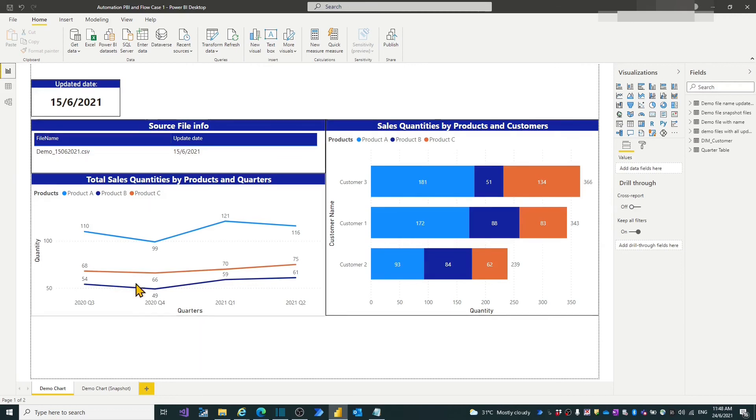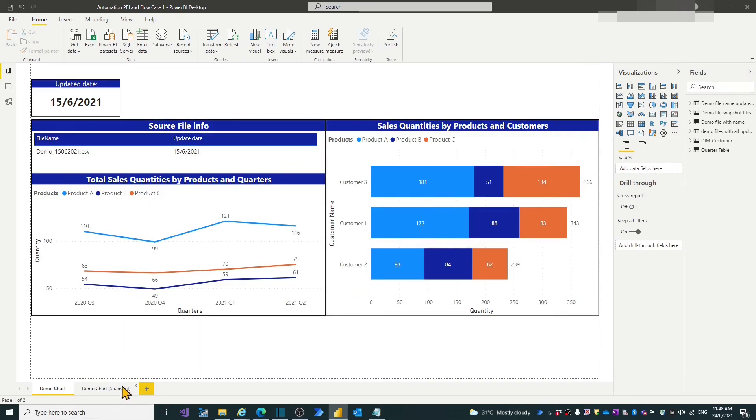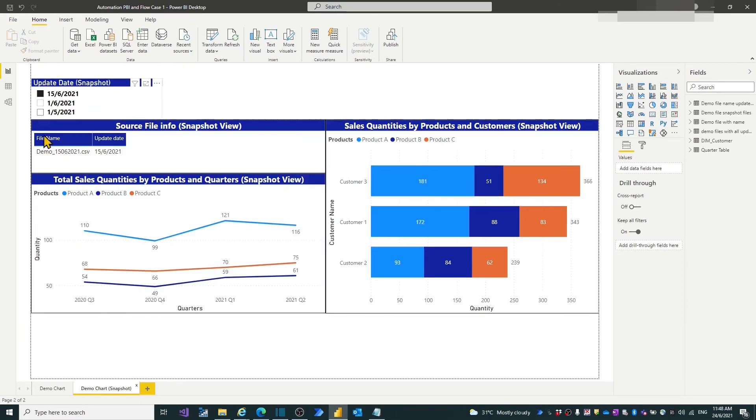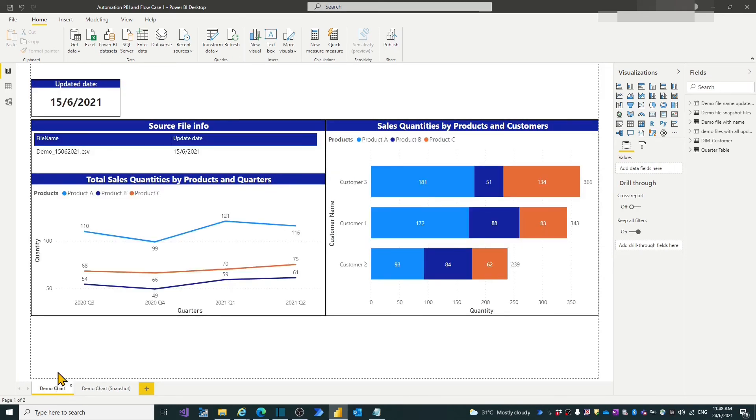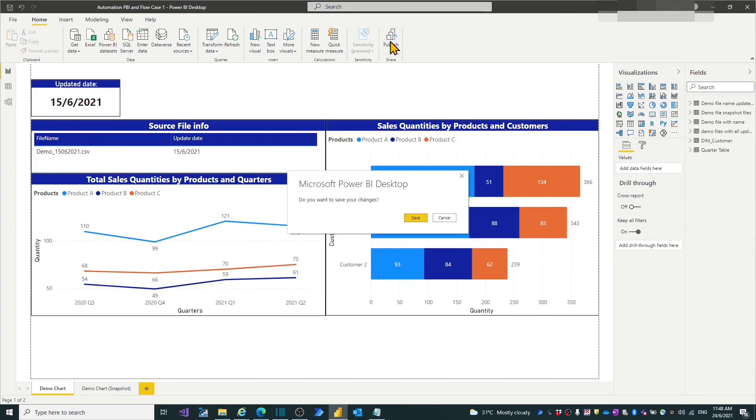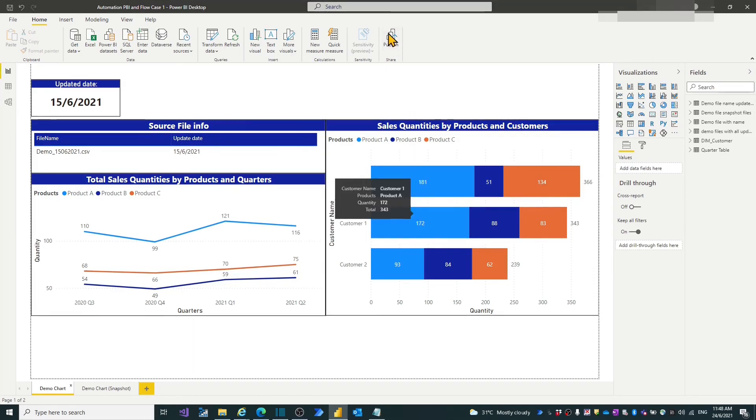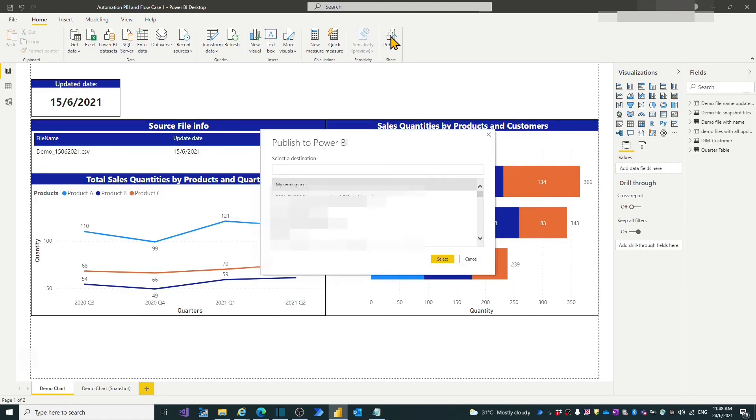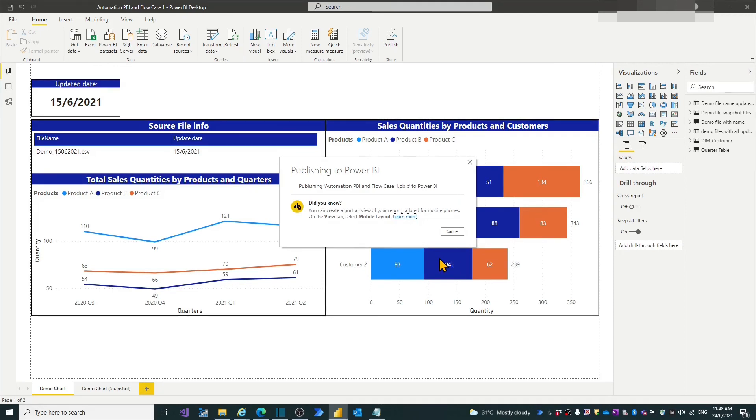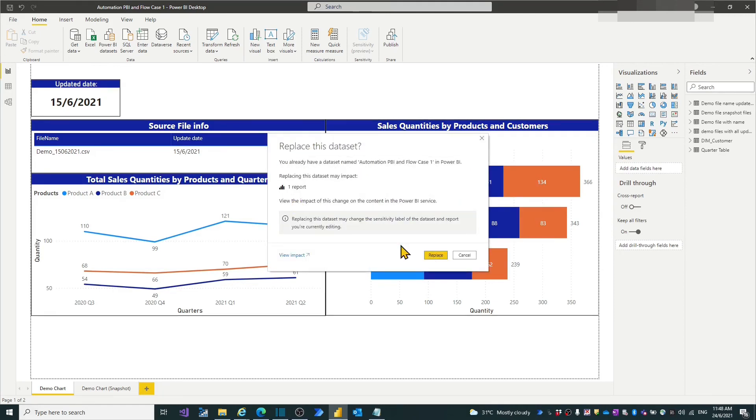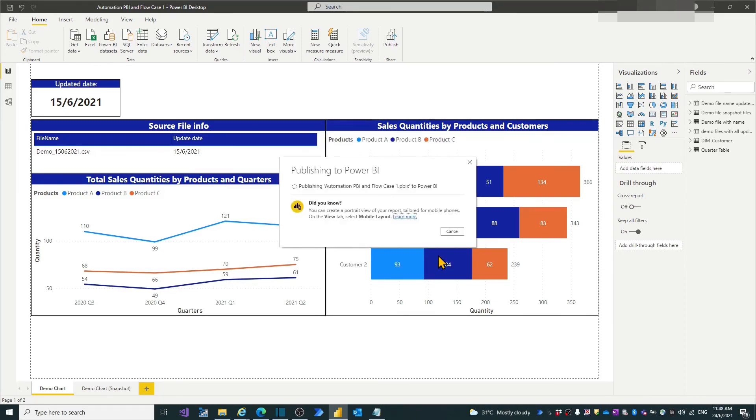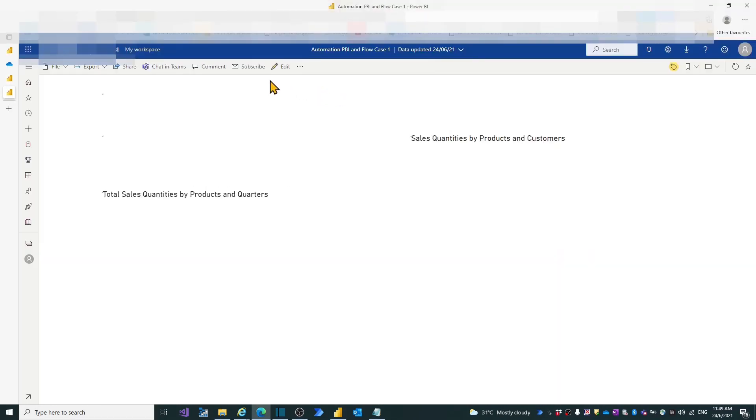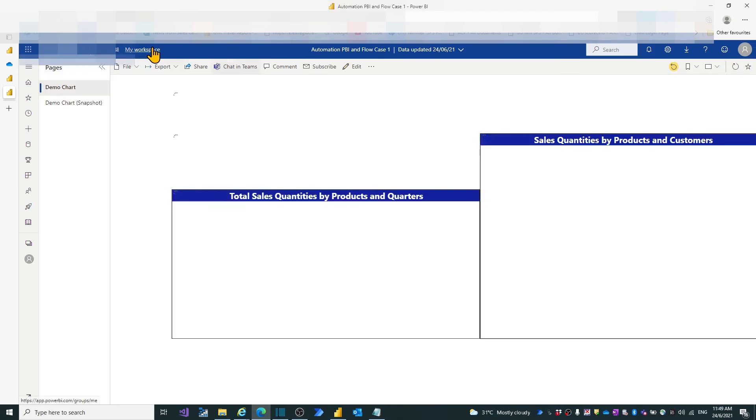In visualization view, I have two report pages here as I demonstrated in previous video. Now, let's publish it to the Power BI service in my workspace. Save and publish. Then it shows the publish is successful. Let's go to the Power BI service.